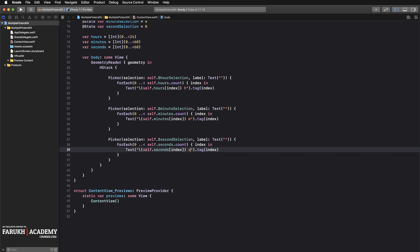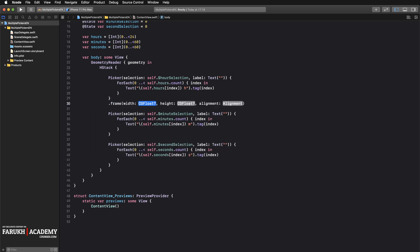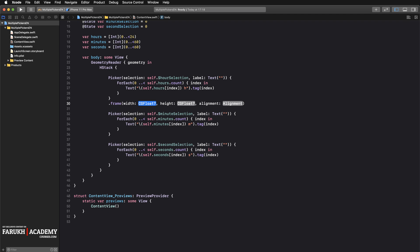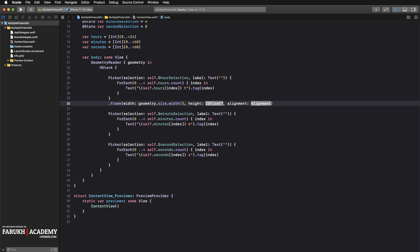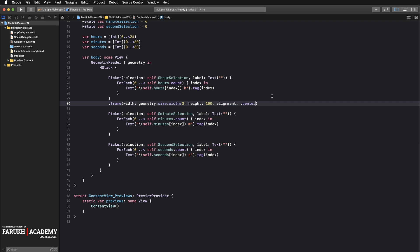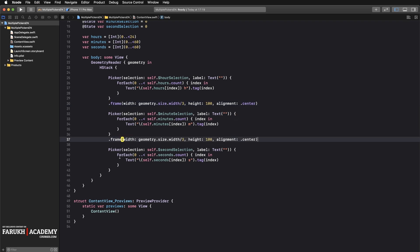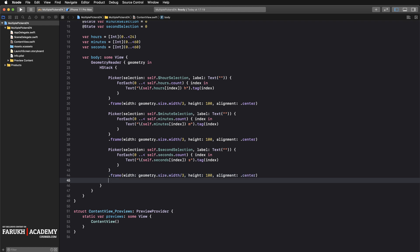Each picker component should be equally wide, so take the geometry size width and divide it by the number of components. Apply `.frame(width: geometry.size.width / 3, height: 100, alignment: .center)` to each picker, then copy and paste that frame modifier line for the other two pickers as well.